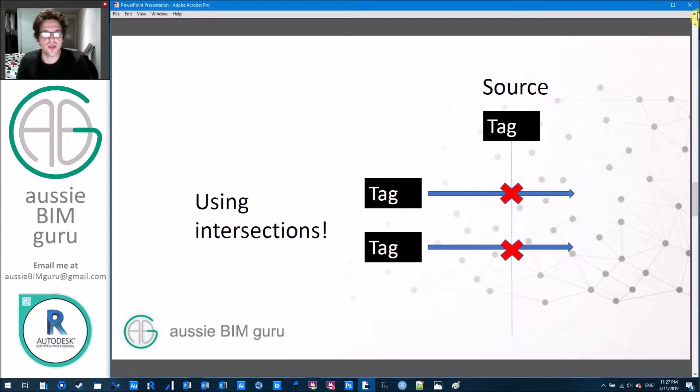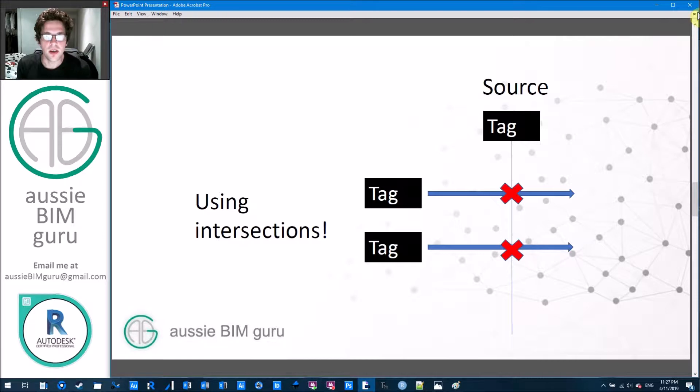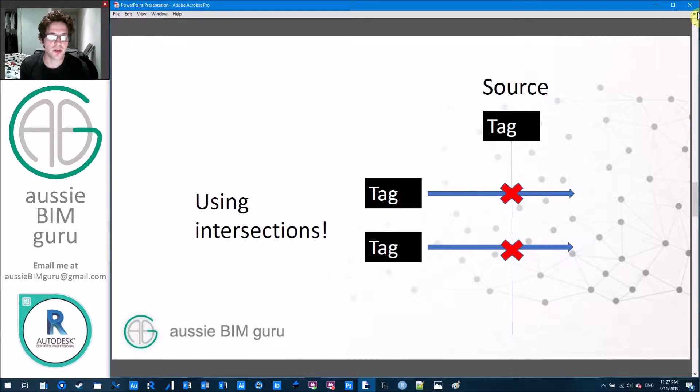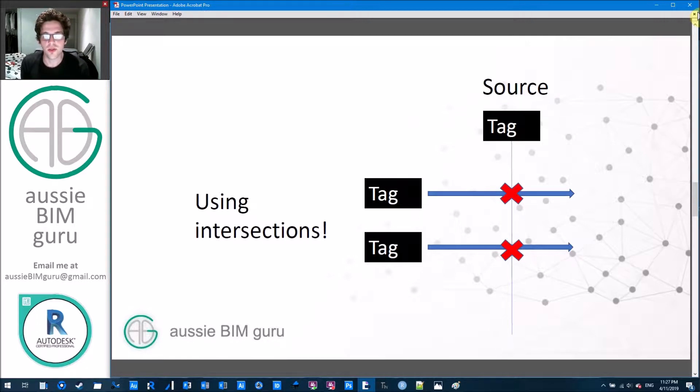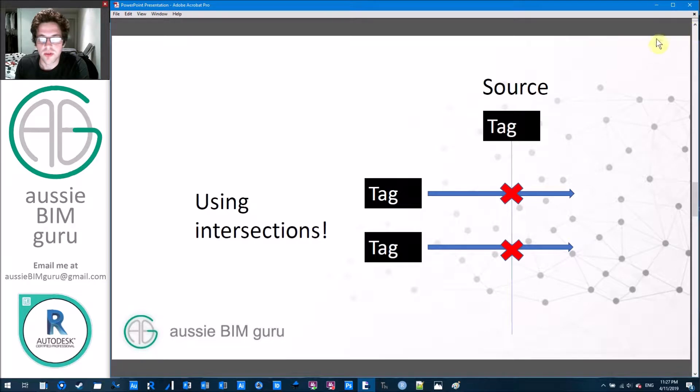So if you can imagine a line drawn infinitely from a source tag in the vertical direction in this case, and we extrapolate a line horizontally from the tags that we're trying to align, essentially the intersection is where we can align those two. So we're going to use Dynamo to achieve this workflow.